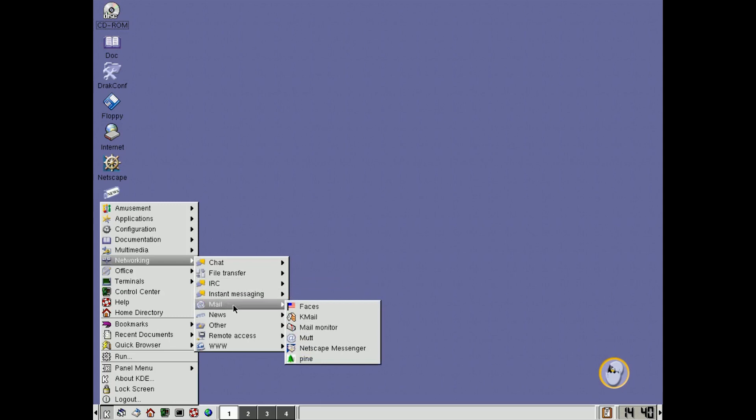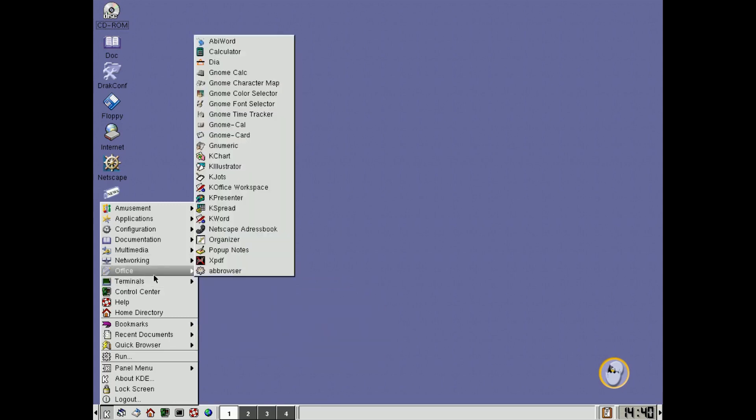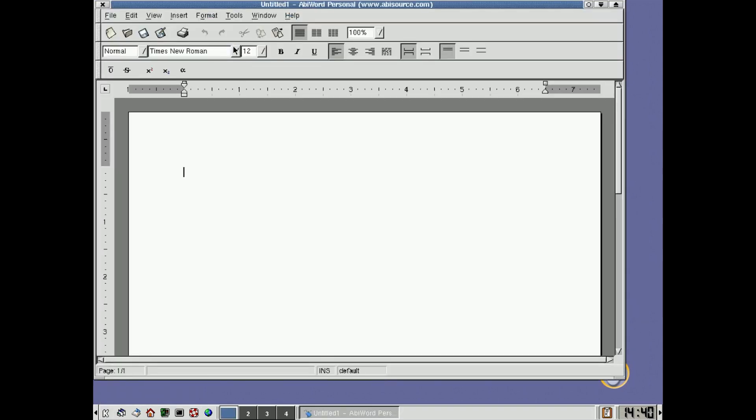Of course, there's some email programs, and of course, the main show here, of course, is with all the different productivity apps. You've got AbiWord, which is a very good, but simple program.